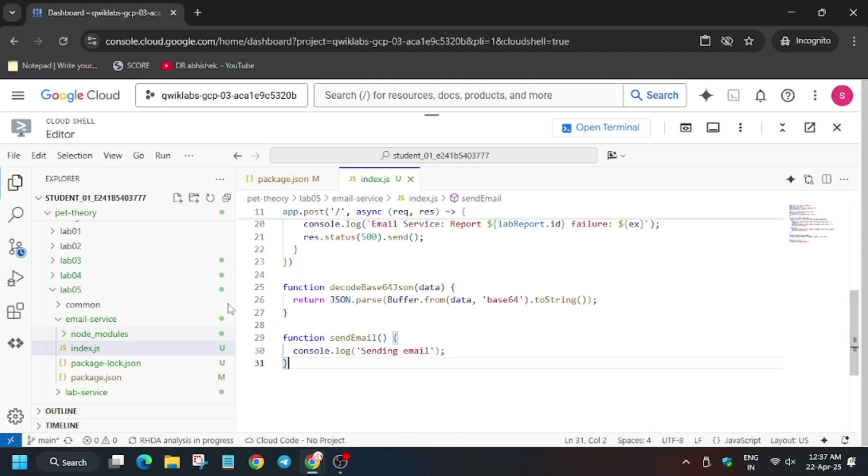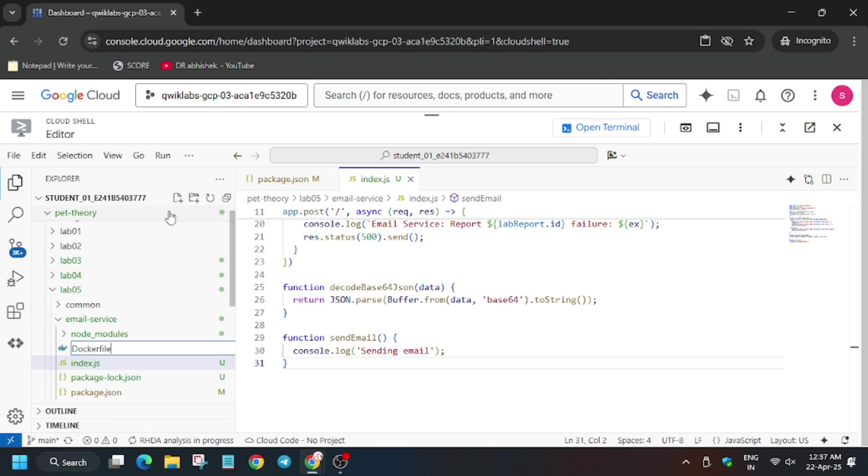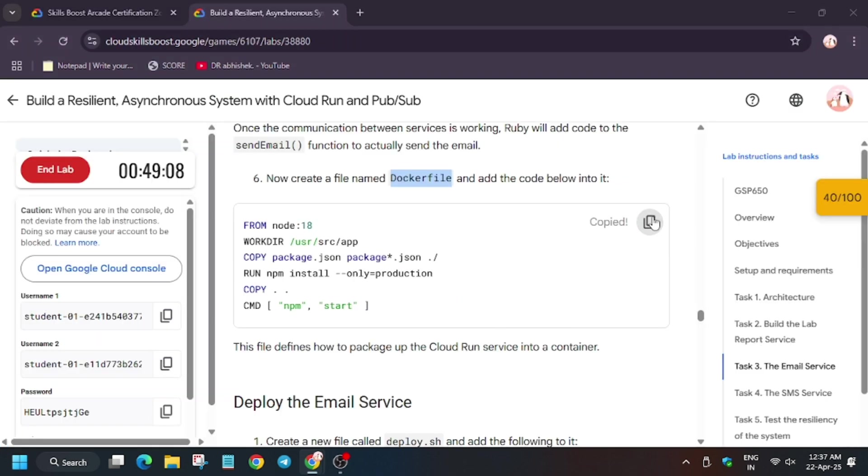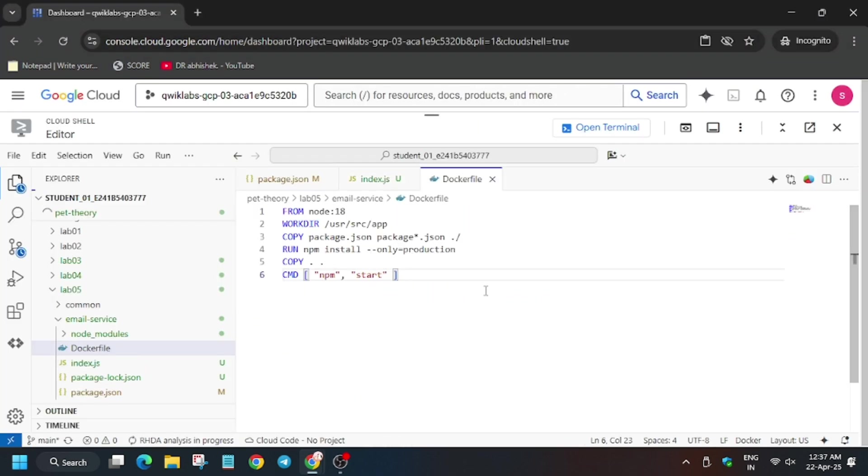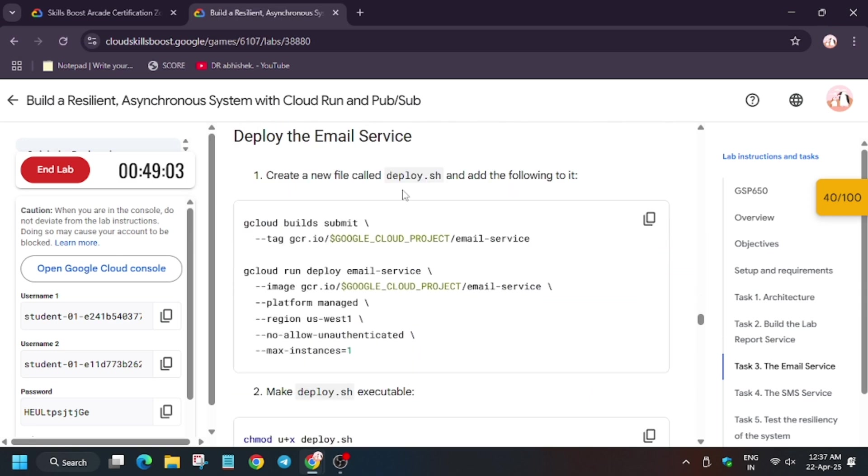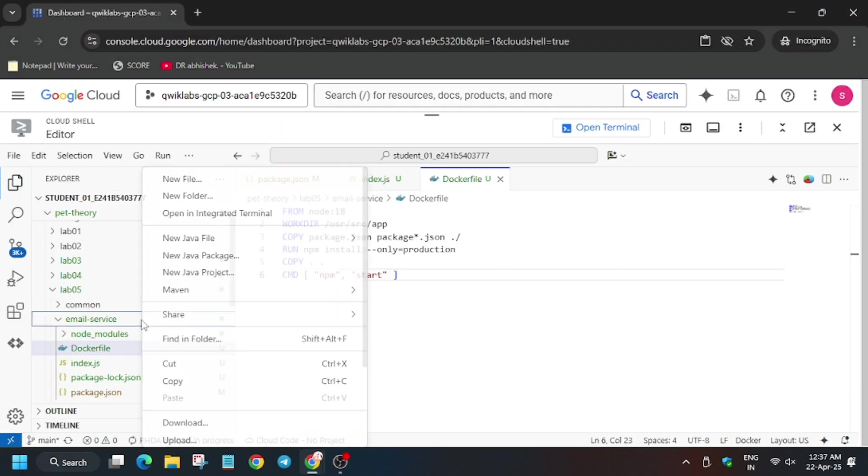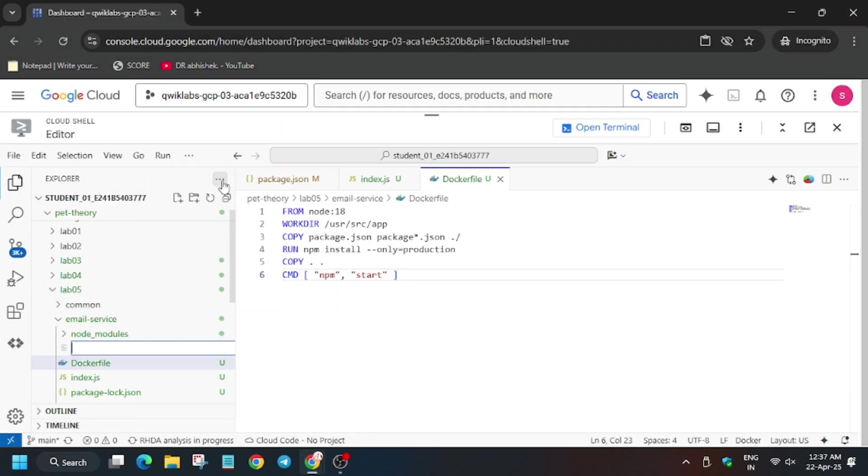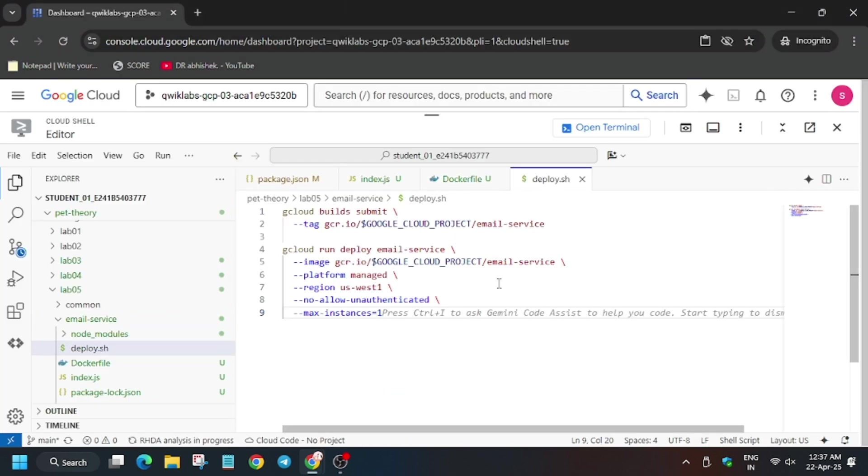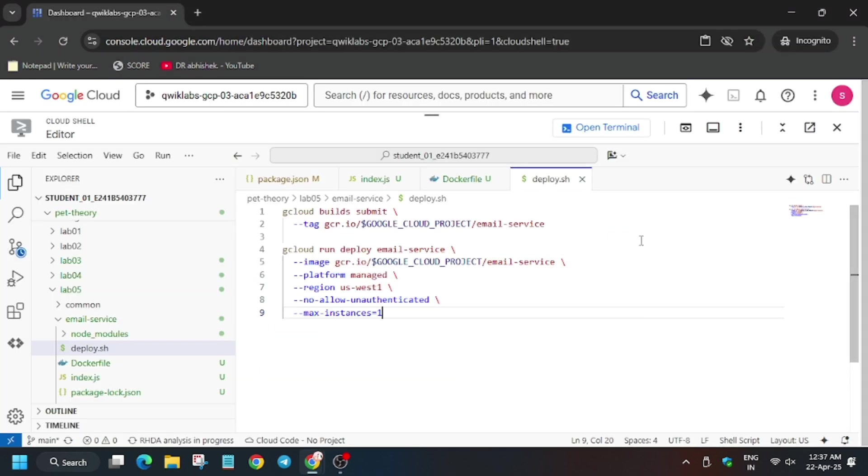Now again for Docker file do the same process. Now we have to create a deploy.sh file, so repeat the same process. Enter it and then.